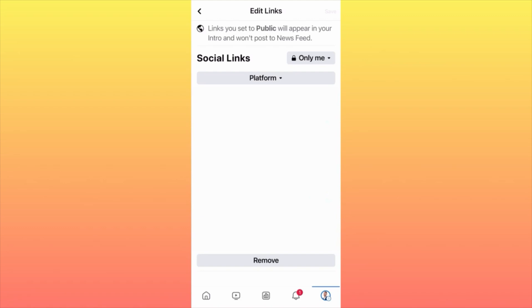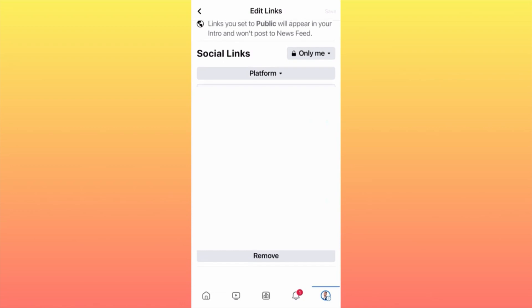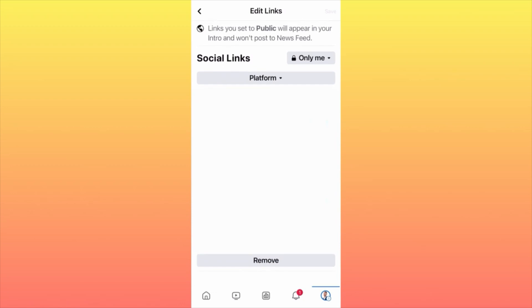Paste the link or username you copied from TikTok. Then save the changes using the save button on the top right corner, and this will appear in your bio.